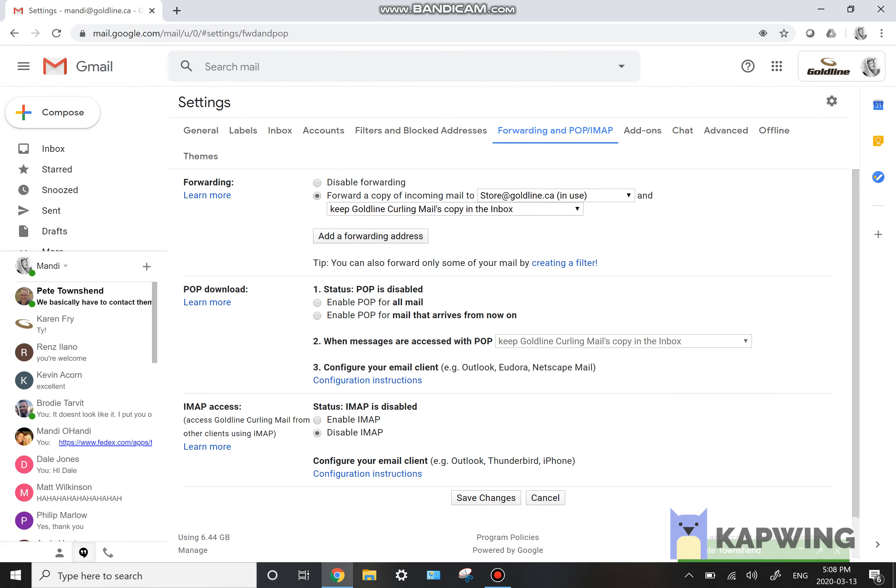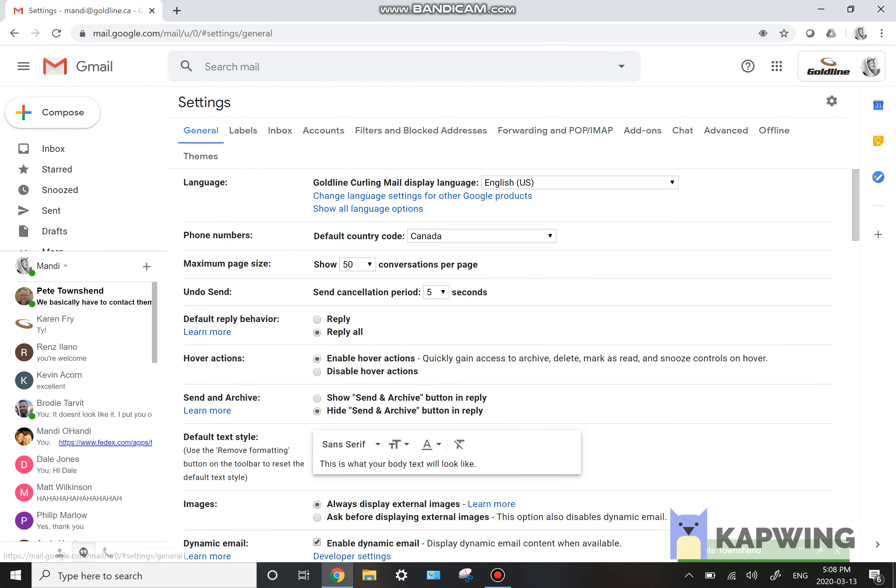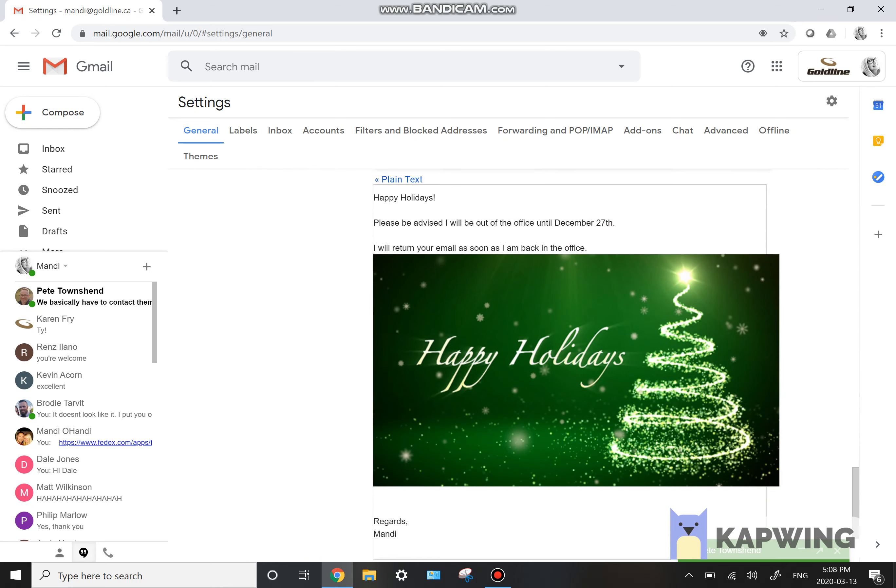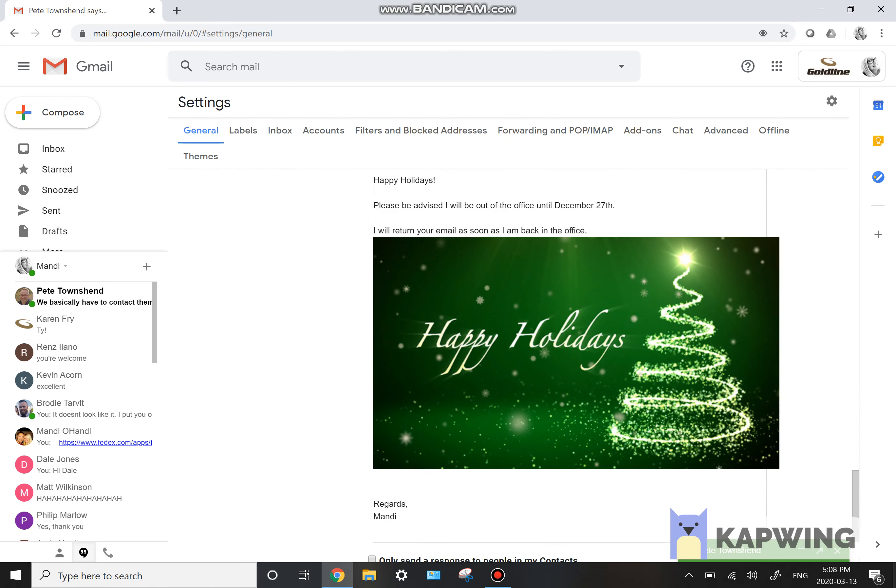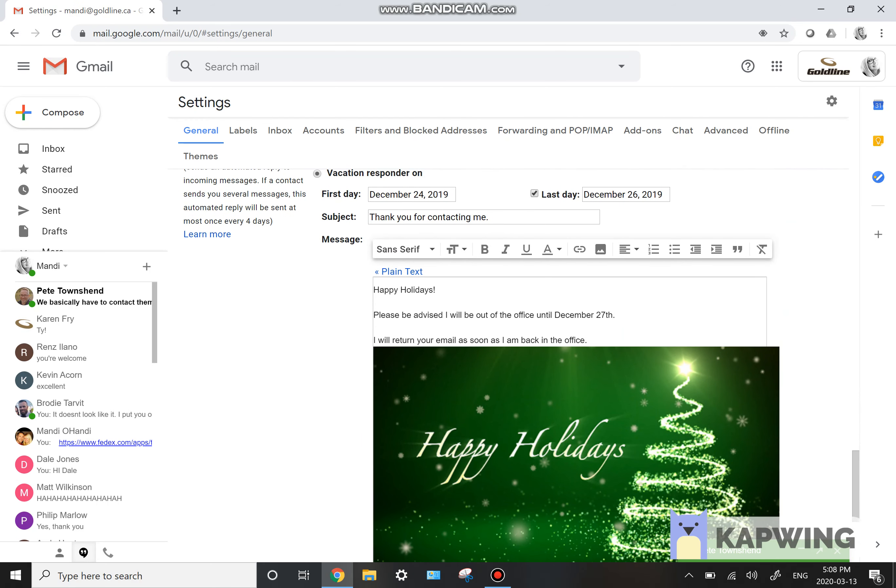And then the second thing that you're going to do before you hit save is you're going to go into the general, scroll down to the bottom, and then you're going to put a vacation responder on.